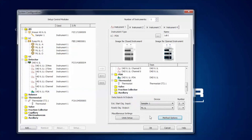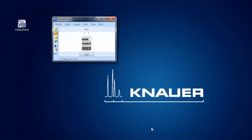With this the instrument is finally configured. You can name the instrument individually — in my case I type in 'analytical system'. You can then close the configuration window and start to open the instrument and write your method.